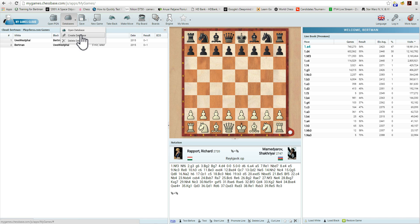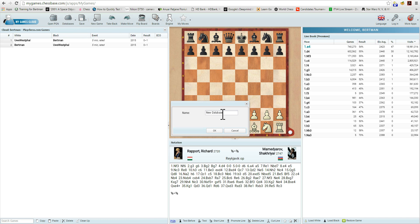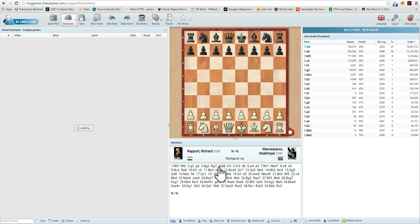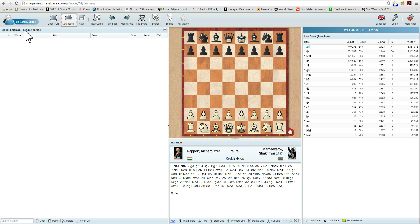Let's create a new one. We'll call it — let's imagine we are entering a game from a tournament — League Games. Click OK. And we see now a list of databases, including our new database called League Games.